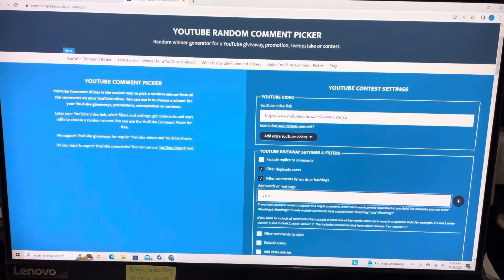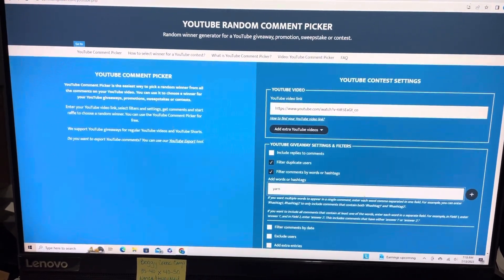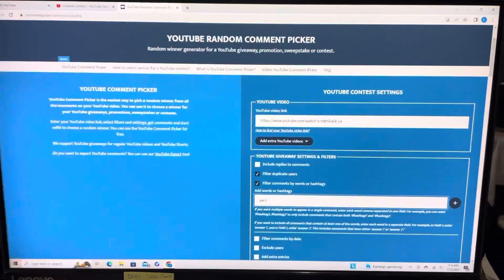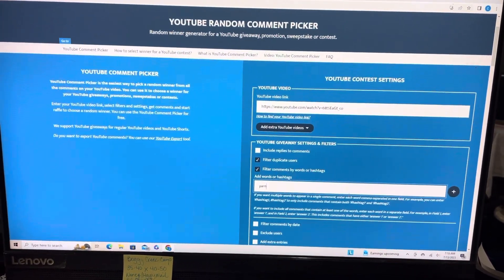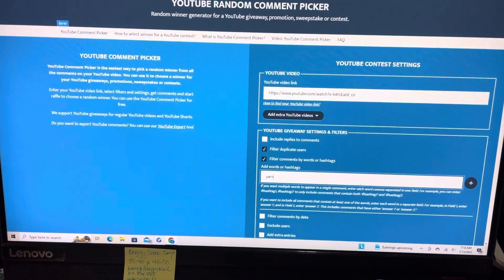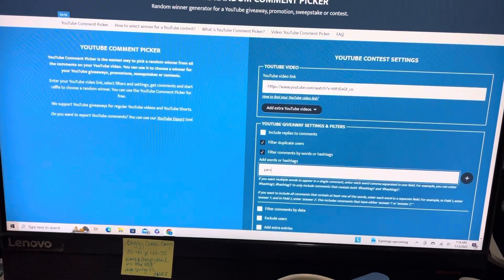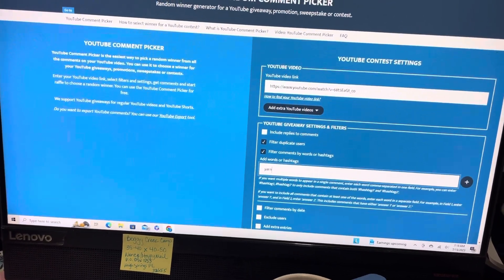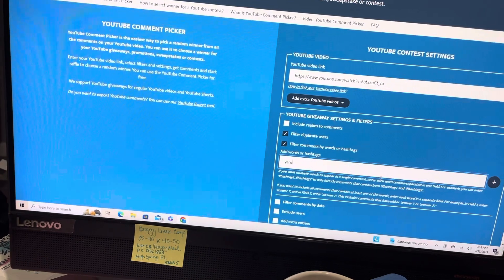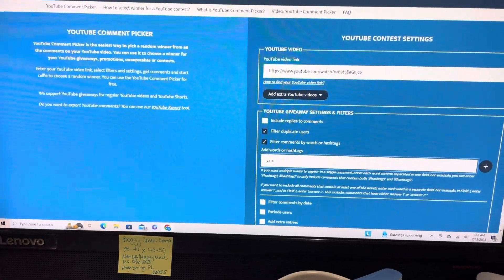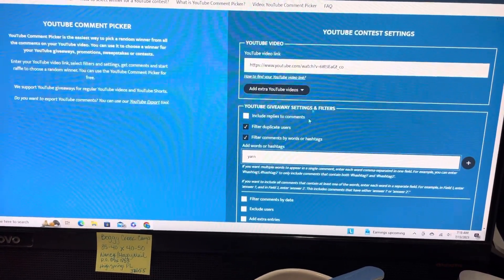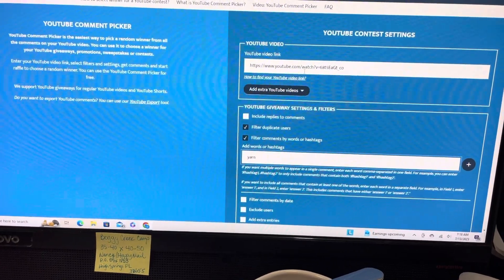Good morning, good afternoon, good evening, whenever you may be watching. This is Christine at Christine is Crocheting, and today is Thursday, July 13th, and we are drawing for that 550 subscriber giveaway. So I have the link to the video right here.